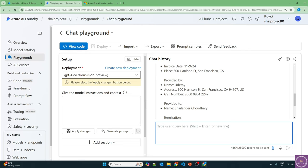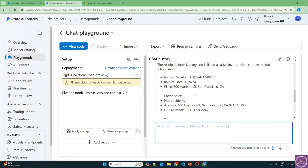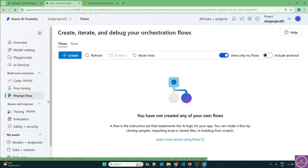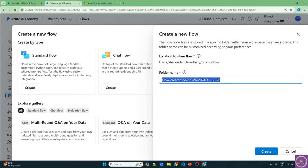This is how GPT-4 Turbo with Vision can extract text from a receipt. Now we don't want all this information. What we're going to do is create a prompt flow where we specify our LLM — GPT-4 — to extract only certain information from the image. And if a wrong image is uploaded, we should be notified. The prompt flow will be deployed as an endpoint to use in our Python application. So let's go to prompt flow, create a standard flow named Shalinder Flow 01, and create.